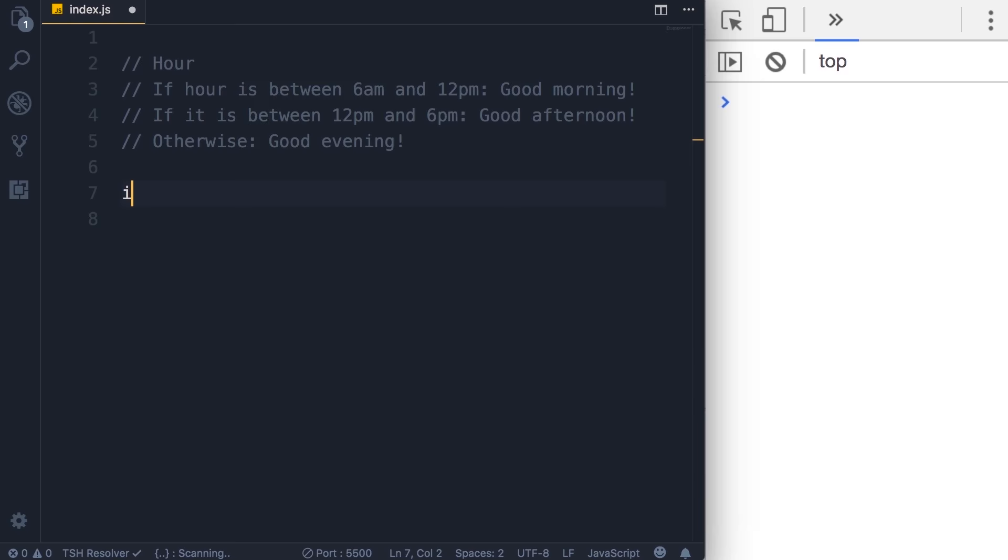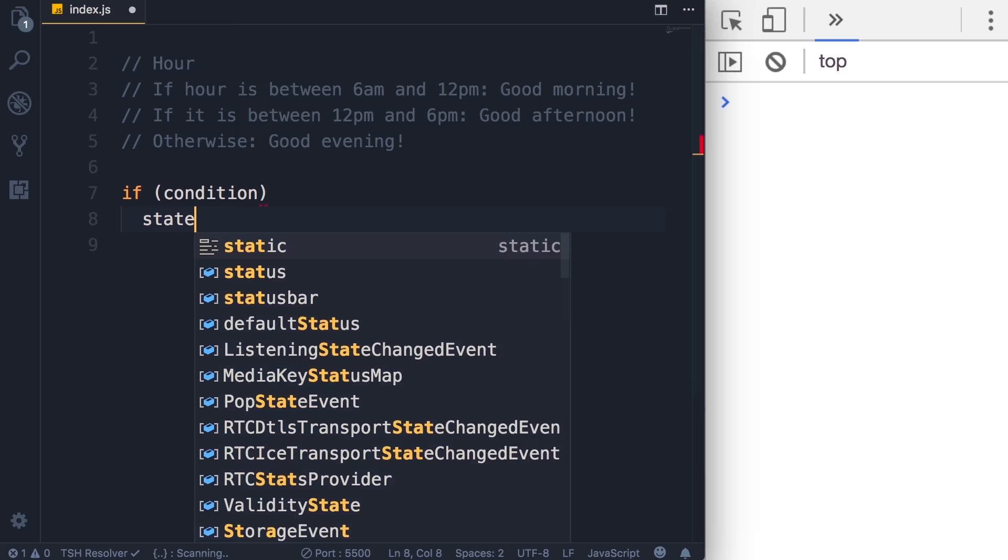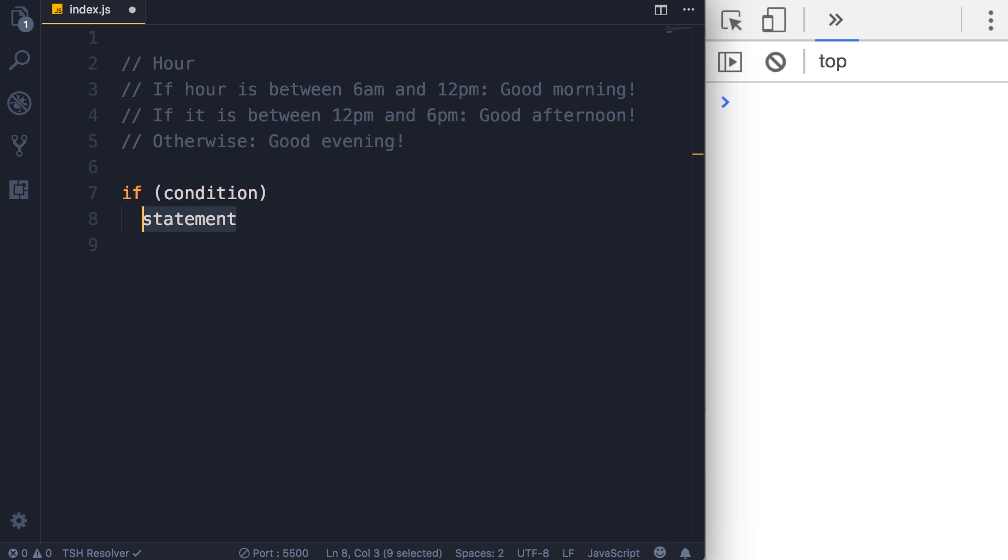That's where we use if and else. So we start with if, then we add parentheses and in between these parentheses we add a condition. If this condition evaluates to true, the statement that we put after will be executed. Now if you have multiple statements we need to put them in between these curly braces. We refer to these as a block of code.